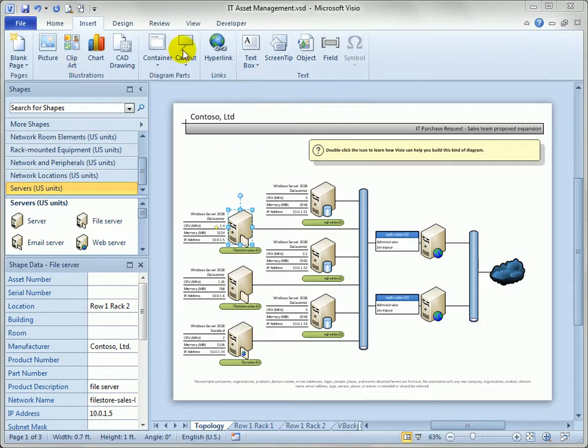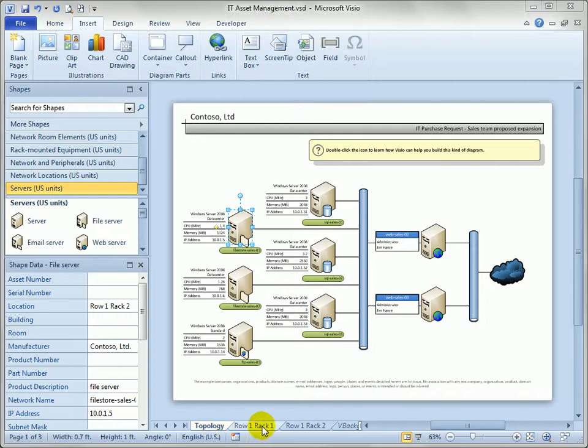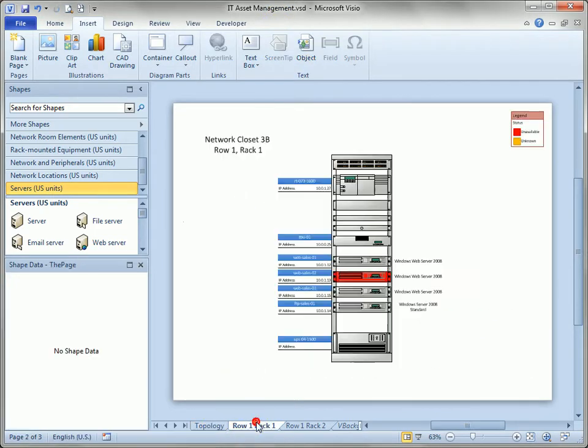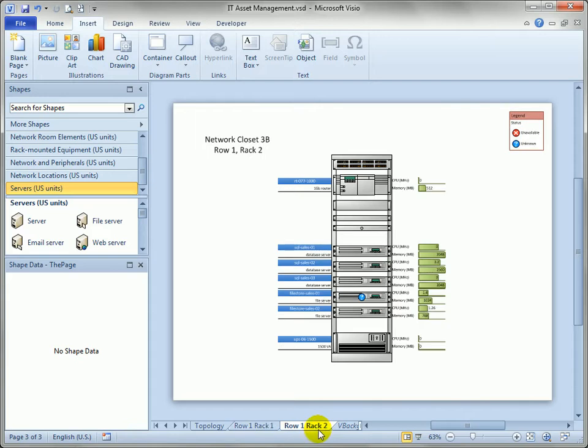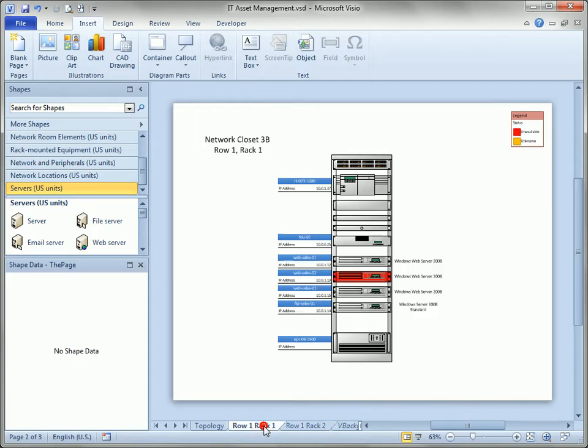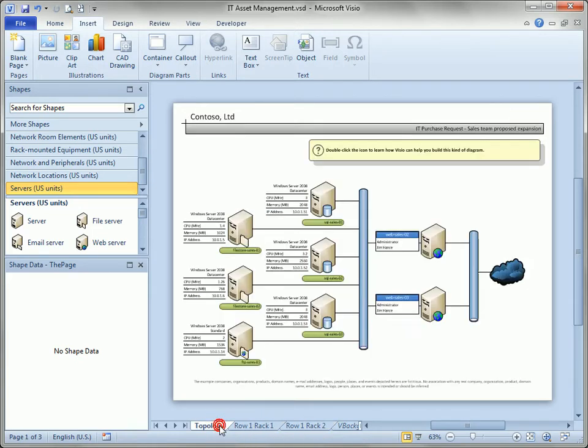So we're starting here with the IT Asset Management sample drawing. I've got a copy of it and I've modified it a little bit, but some of the notable features are that the diagram has three pages. You can see here two rack diagrams and then an overview topology diagram.